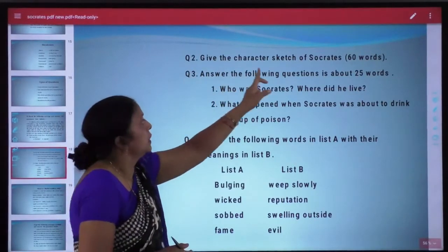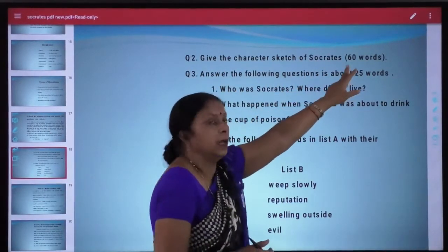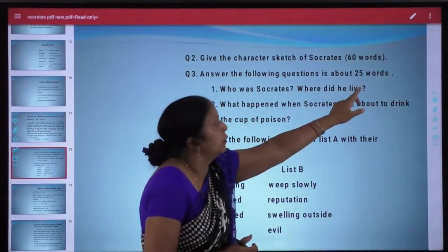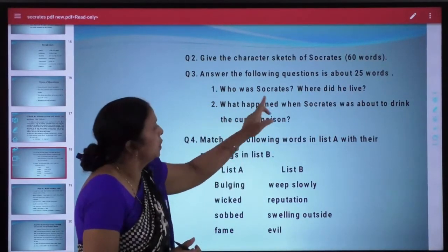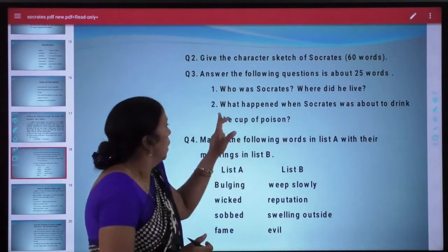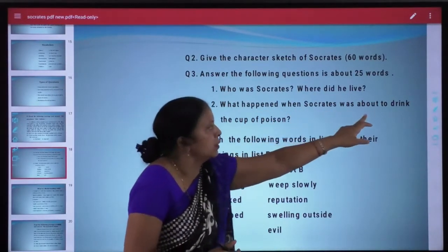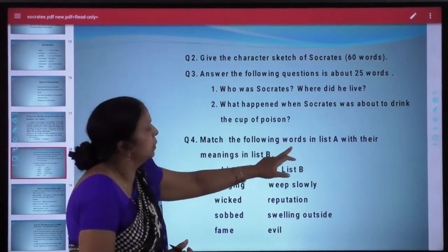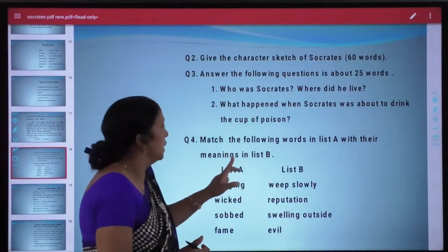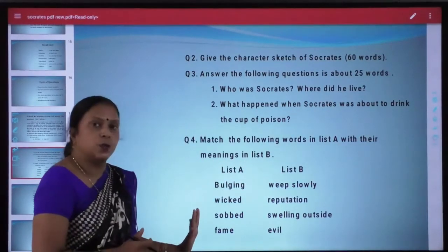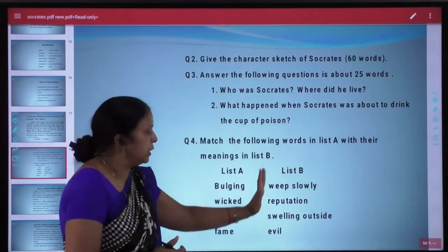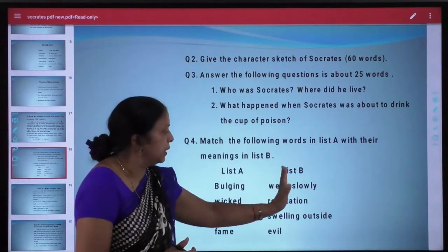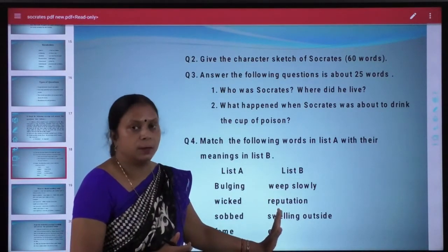Second question: Give the character sketch of Socrates in about 60 words. Third: Answer the following questions in about 25 words — Who was Socrates? Where did he live? What happened when Socrates was about to drink the cup of poison? Fourth: Match the following words in List A with their meanings in List B. List A mein kuch words di hui hain aur List B mein unke meanings — aapko List A ke words ko List B ke meanings se match karna hai.